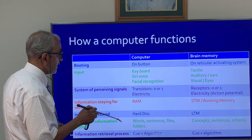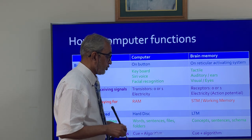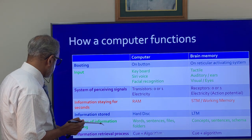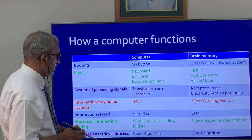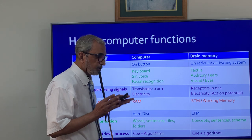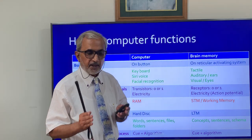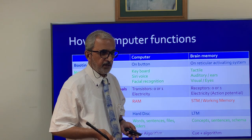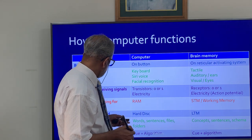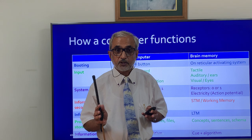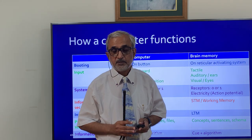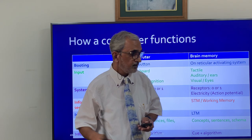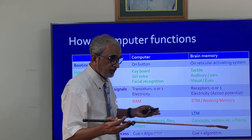Information stored permanently in a computer is on the hard disk; in the brain it is stored in long term memory. Just as computer files are organized in folders, information stored in memory is organized in a particular way using schemas, in which concepts, sentences, and related things are stored.